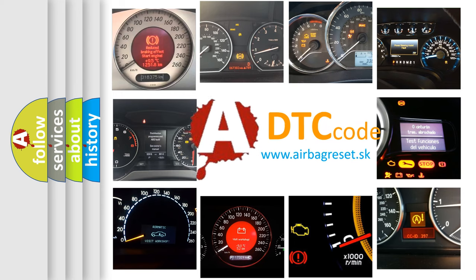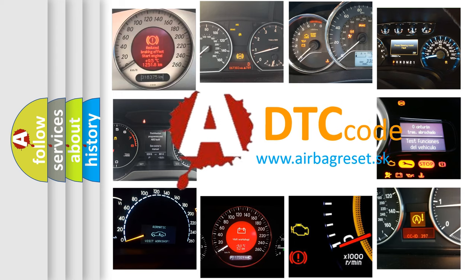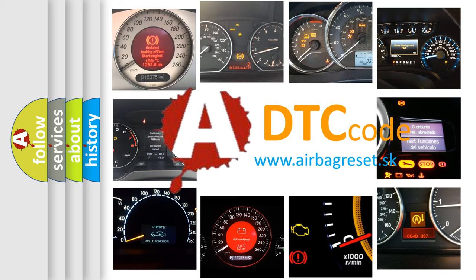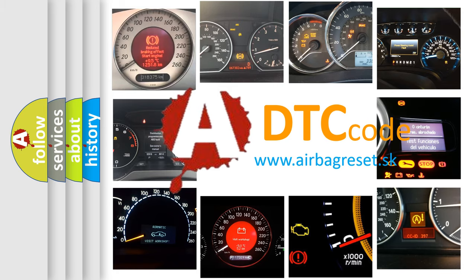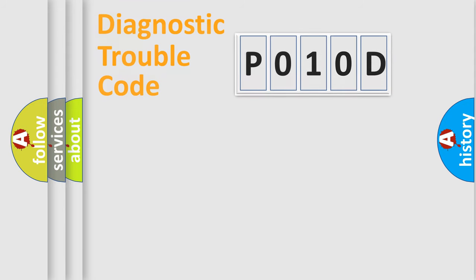What does P010D mean, or how to correct this fault? Today we will find answers to these questions together. Let's do this.